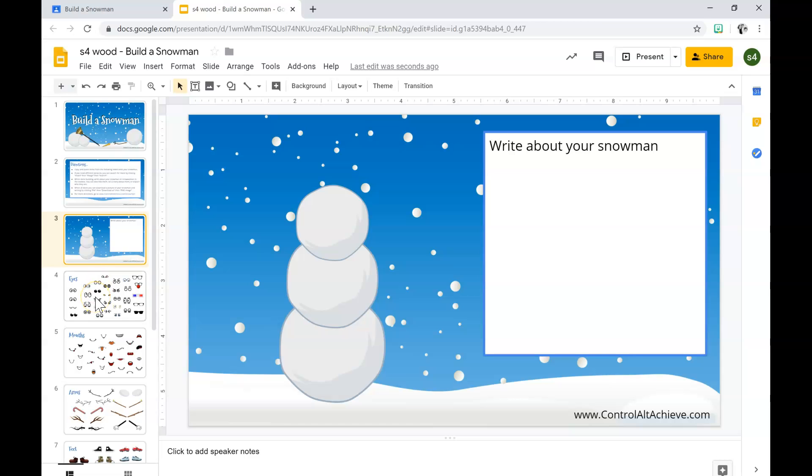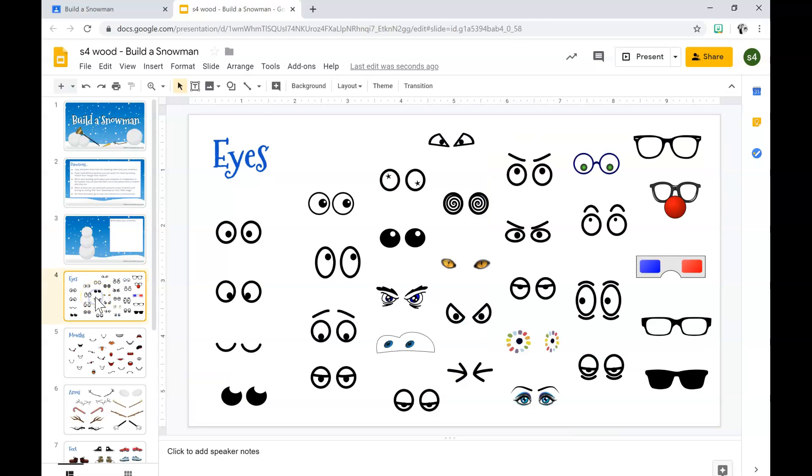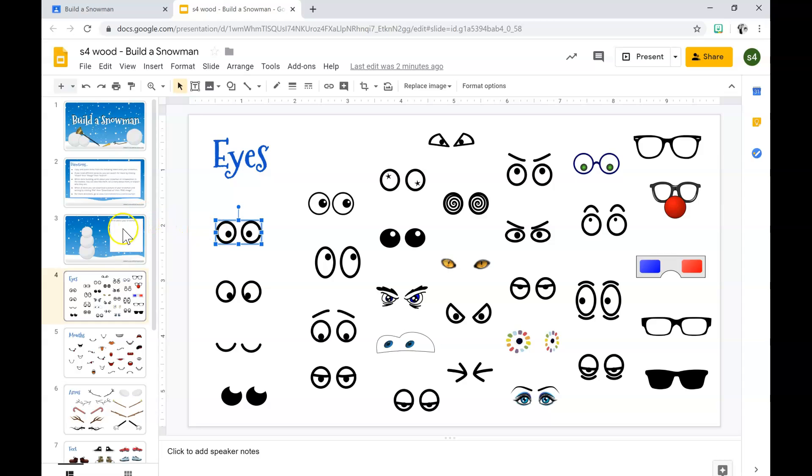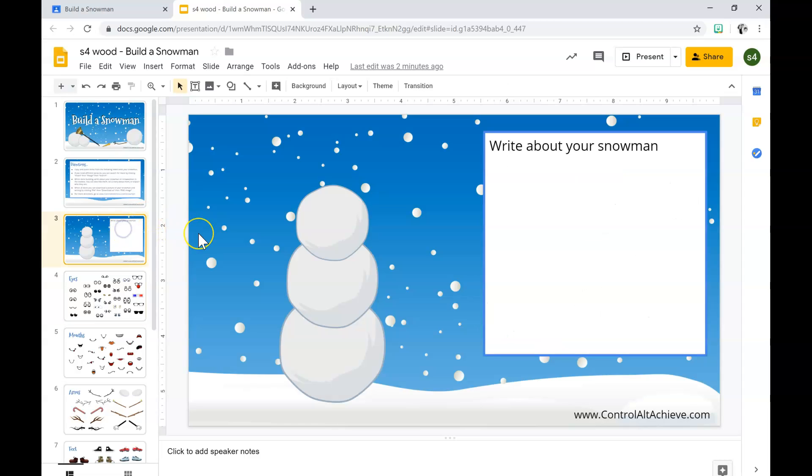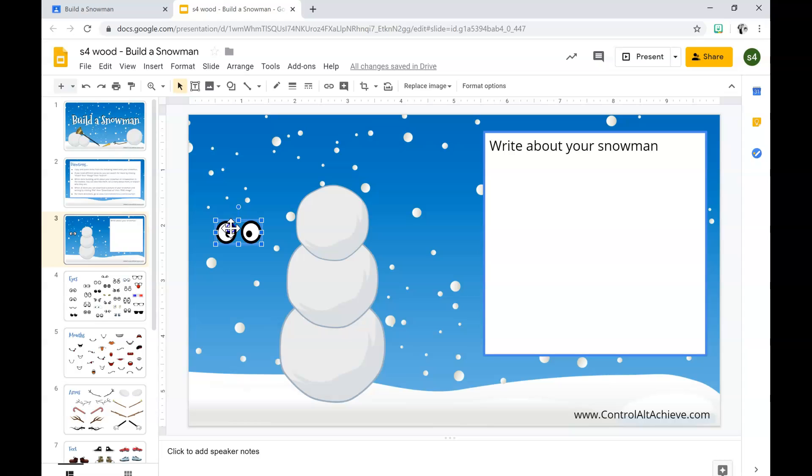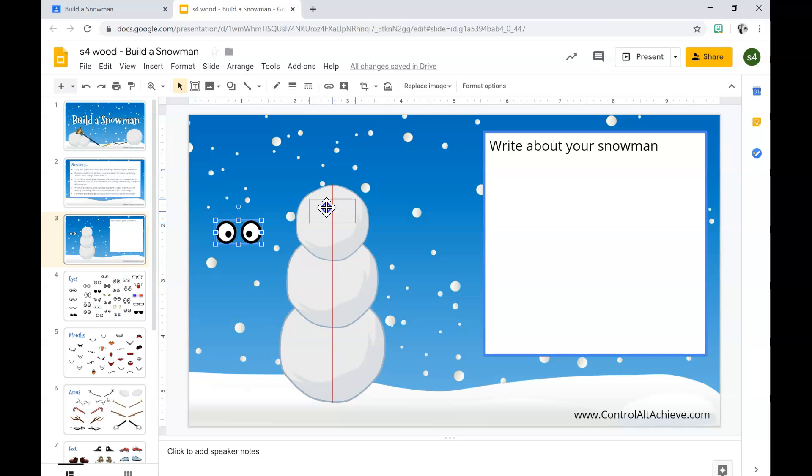First I'm going to show you how to put the eyes on. To do that, you left click the eyes you want. Once you see the blue box, you hit control C to copy it, control V to paste them. Once you see the blue box, you're going to left click the eyes, hold it down until you drag it where you want it, and then release the click.